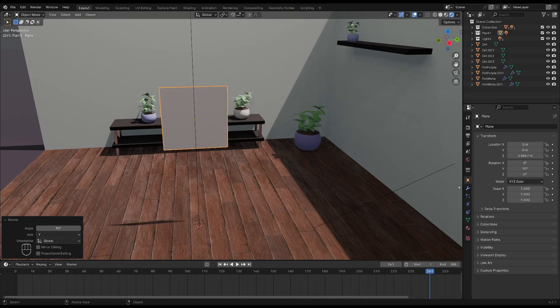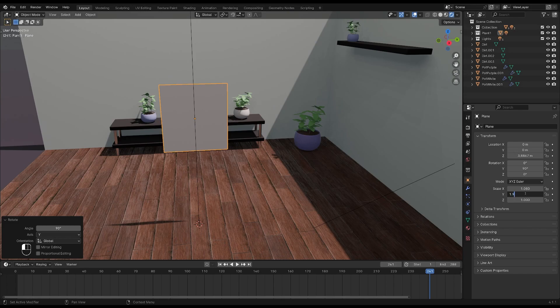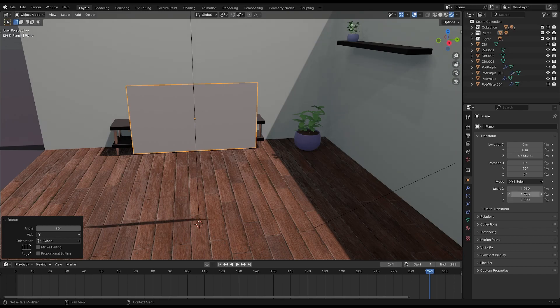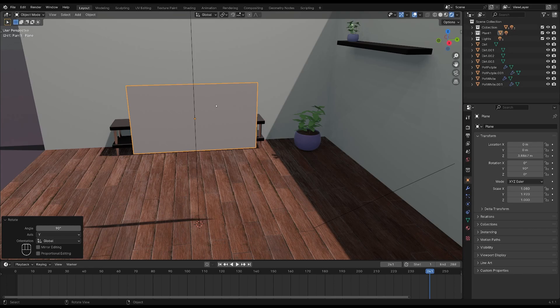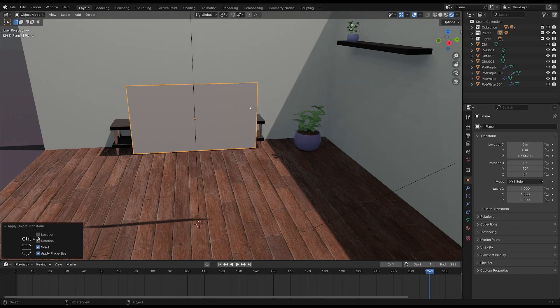Change the scale by going to object and scale it to 1.08 and then 1.92 on the Y to give the TV the right proportions. Then remember to press Ctrl and A and apply the scale.